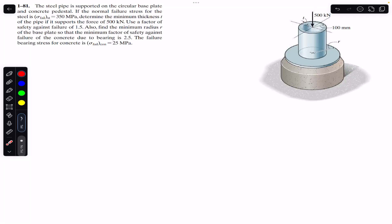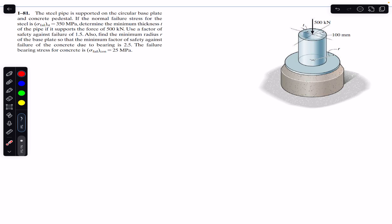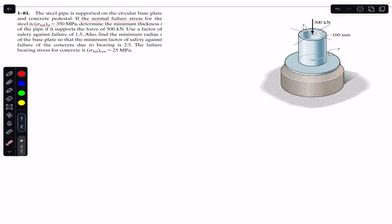Hello students, welcome back to Engineers Academy. Do subscribe to my channel if you are here for the first time. We are going to solve this problem: a steel pipe is supported on a circular base plate and concrete pedestal. Given that the normal failure stress for the steel is 350 MPa, determine the minimum thickness t of the pipe if it supports a force of 500 kN, using a factor of safety against failure of 1.5.